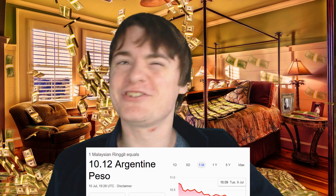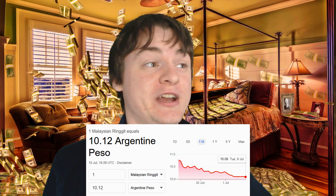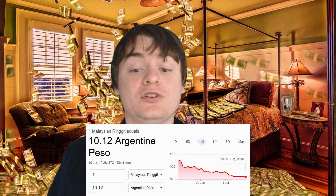Every single currency has an exchange rate with every single other currency — the currency of Switzerland and the currency of Angola have an exchange rate, despite the fact that there are very few people trading that pair. The currency of Malaysia and the currency of Argentina have an exchange rate too. Every single currency is worth some amount of every other. But how did these values get so out of whack that one Iranian rial is worth 138,000 times less than one Kuwaiti dinar?